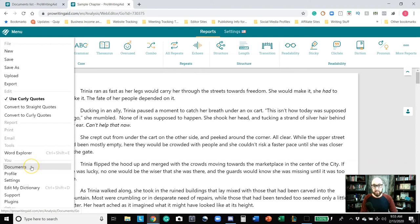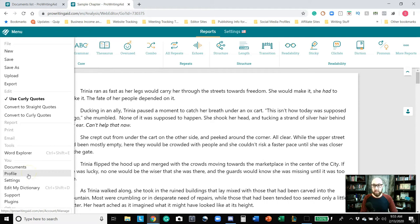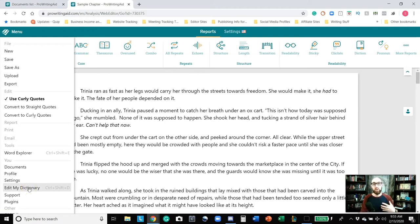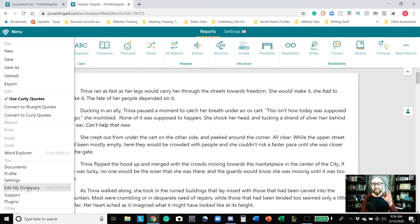Down in the menu you have Documents, which is the first page listing all the documents currently saved in ProWritingAid. You can go to your Profile to adjust different settings. Then you have Settings, which is where we were a few minutes ago to check mark all the boxes. Edit My Dictionary is a way to help the program understand what you're trying to say — for instance, Trinia is a word the computer doesn't recognize as an actual name, so I would need to go in there and add it to the dictionary so it doesn't keep flagging it incorrectly.